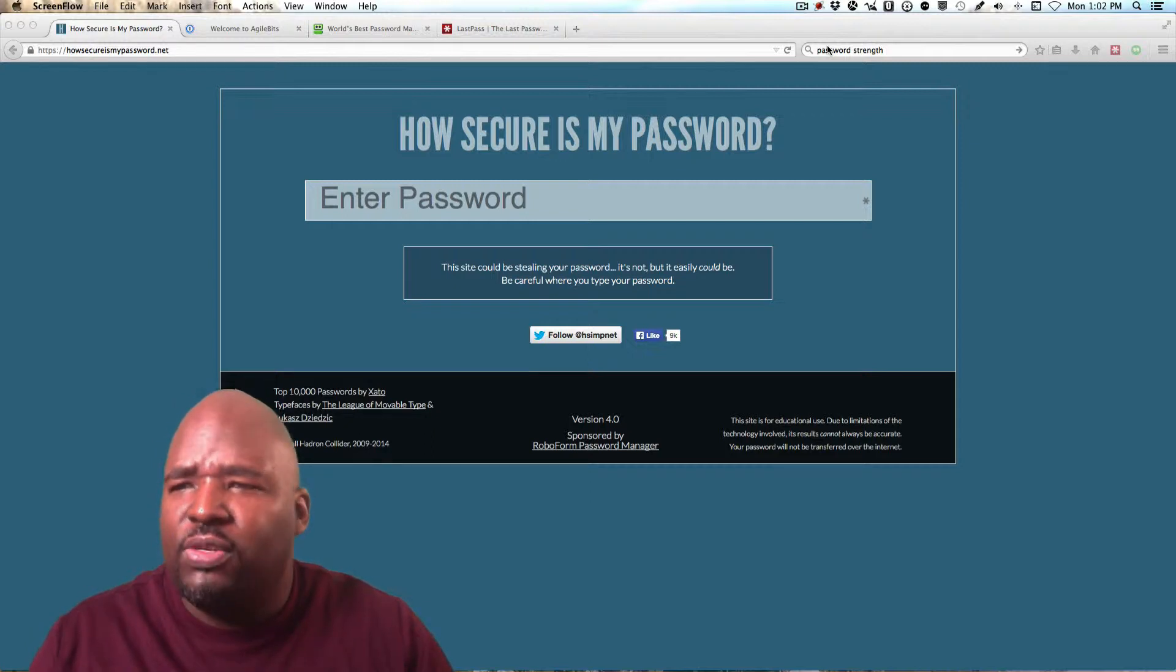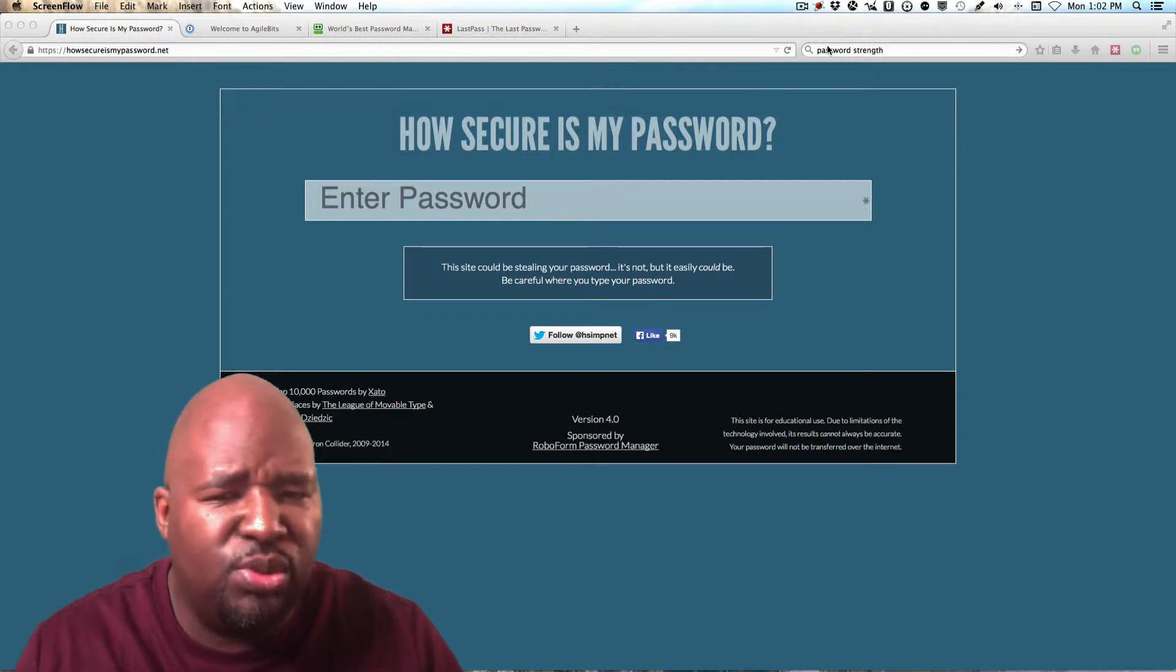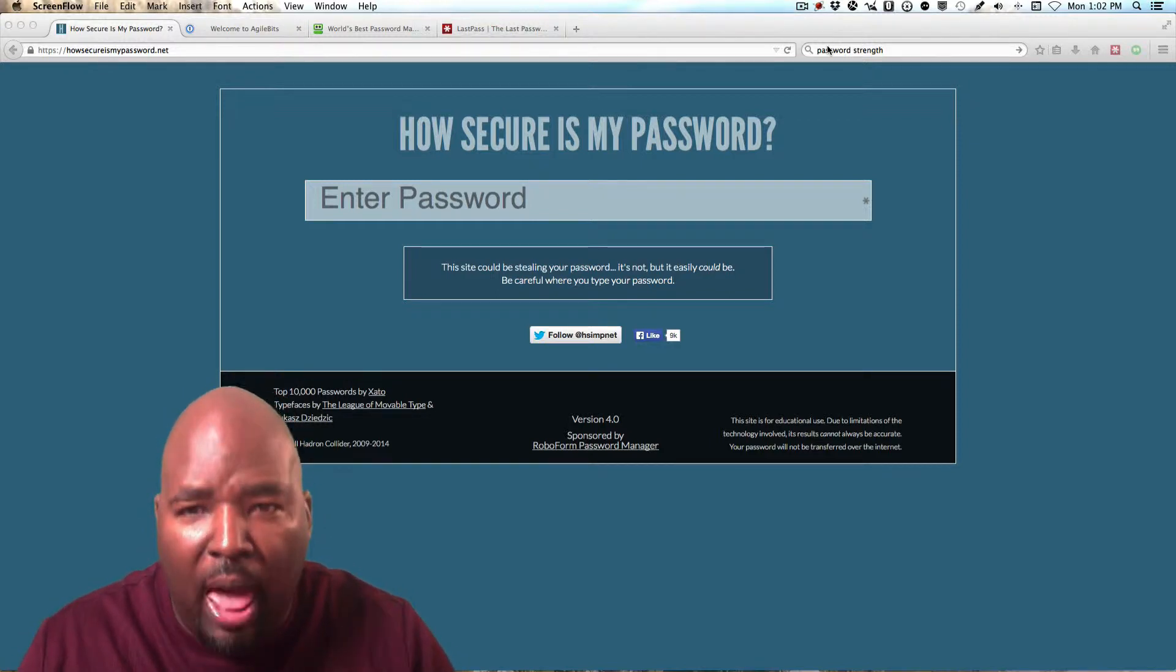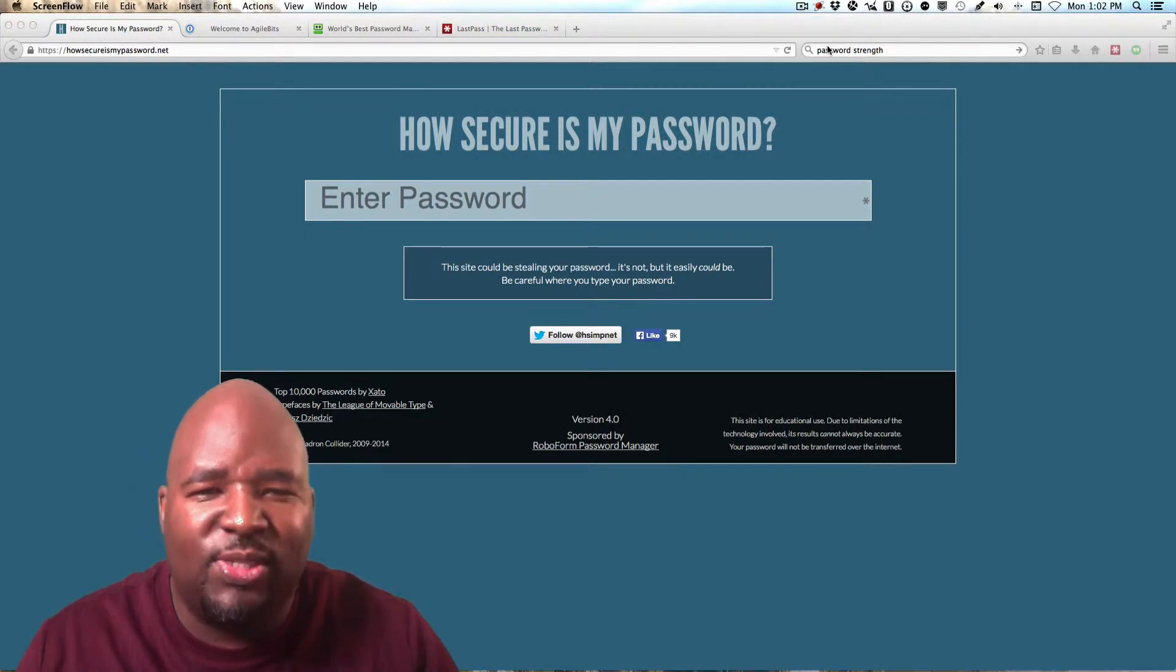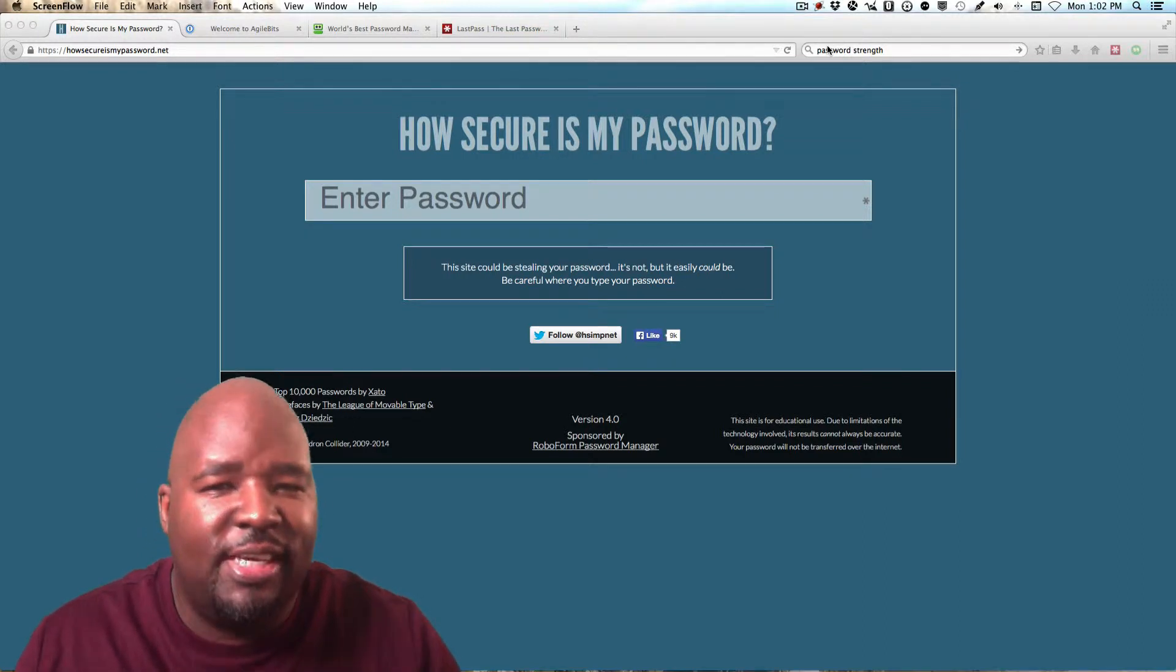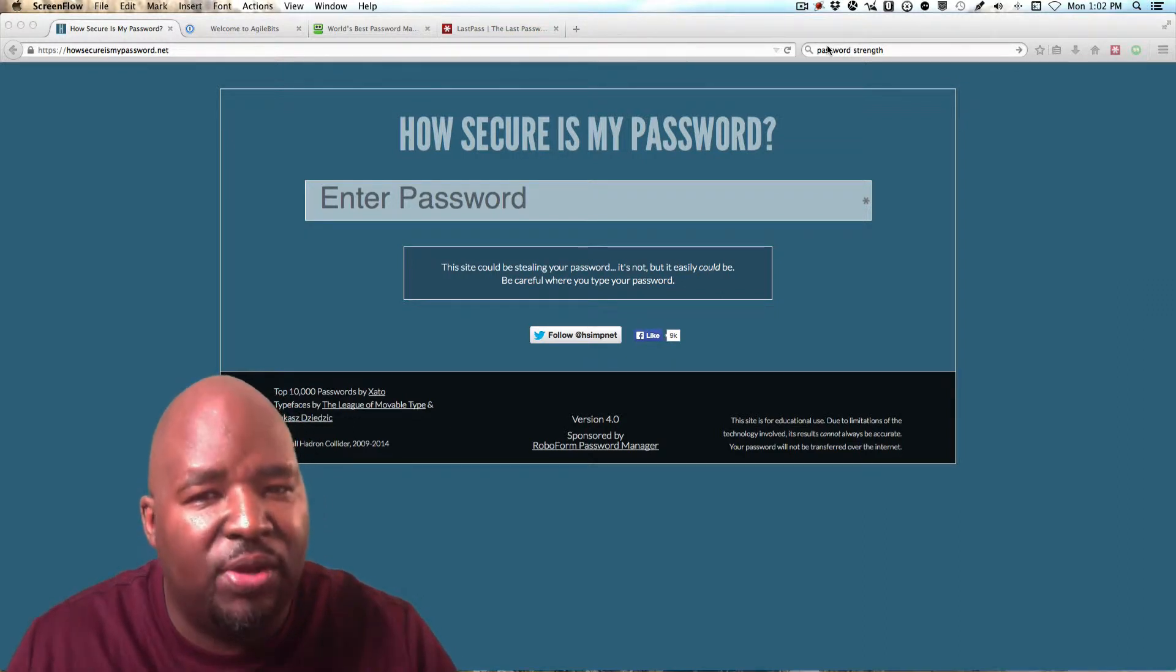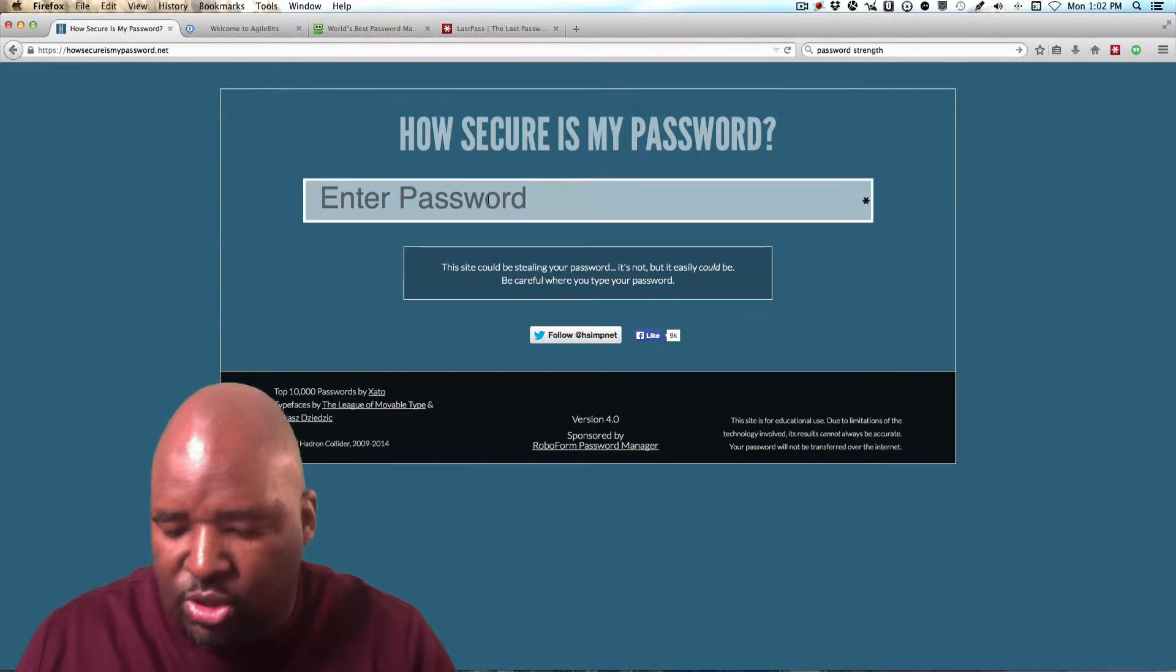So head over to HowSecureIsMyPassword.net and enter some of the passwords you've used to see exactly how fast someone could figure out your password. So here goes one of the ones that I used to use.